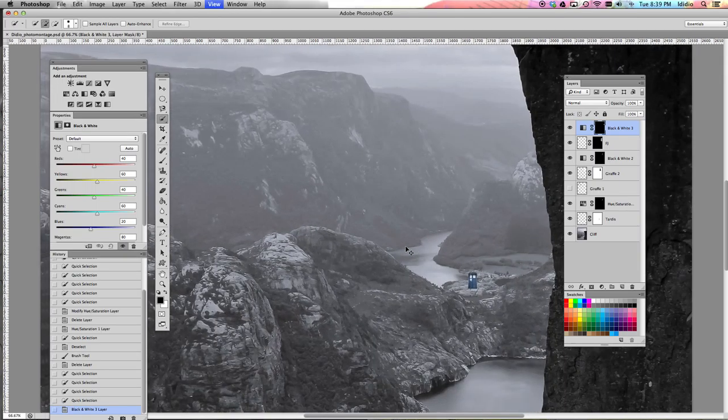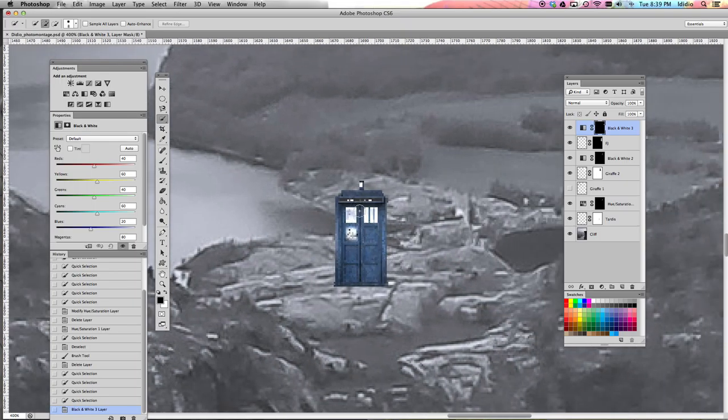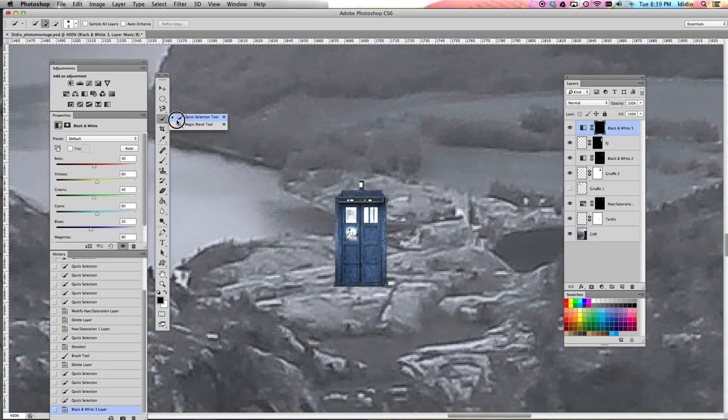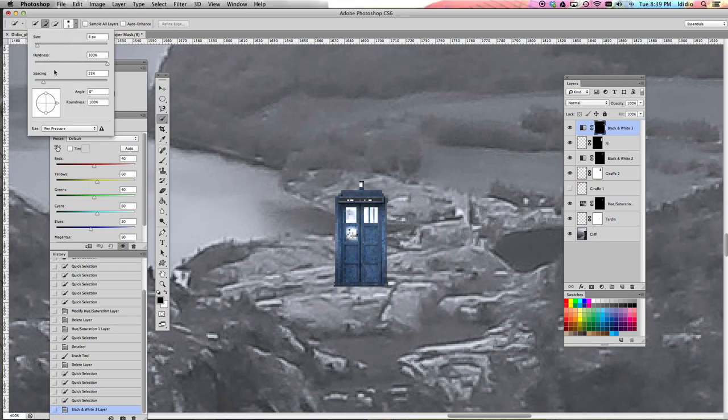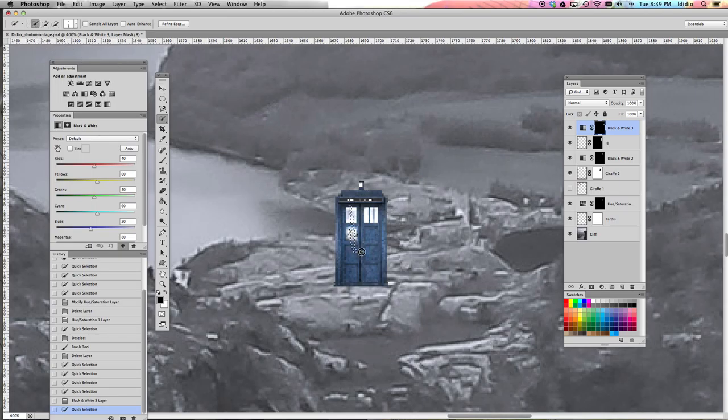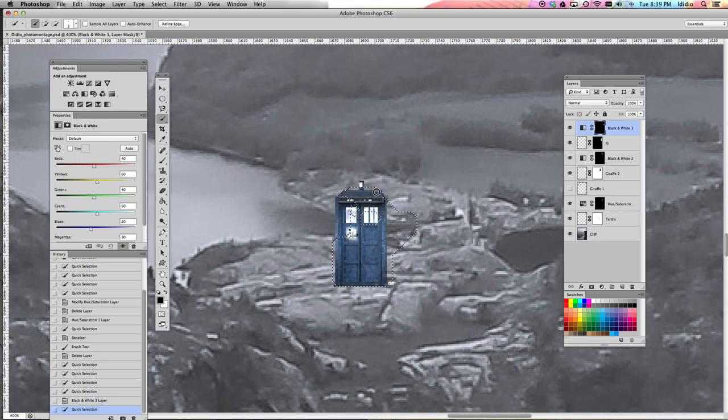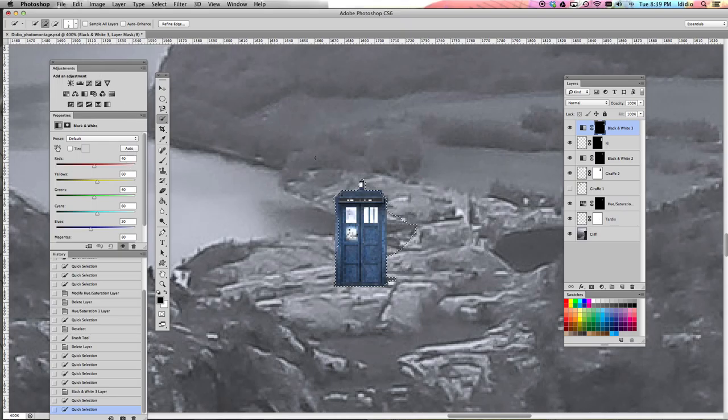So again, just like I did for the FJ cruiser, I'm going to select my TARDIS. So I'm going to use my quick selection tool, change my brush. So we're going to change the brush here and make a selection of the parts that you want to adjust. So in this case, it's all of my TARDIS. And then I'm just going to fix these nubbins. You want to try and get as close to your object as you can.